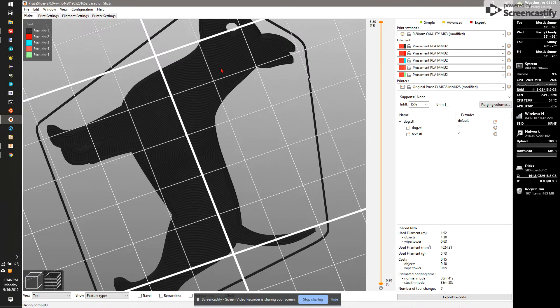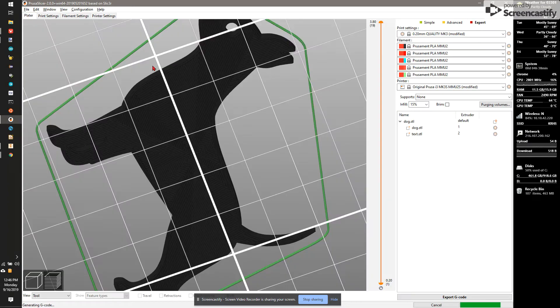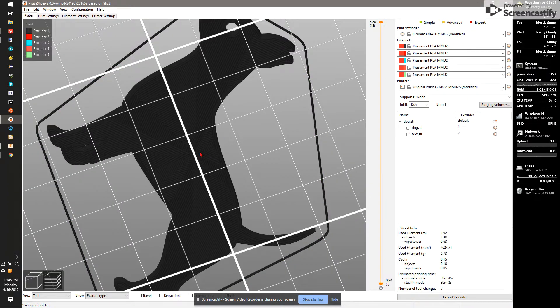Or I can change that to my favorite Octagram Spiral. Octagram Spiral gives it a cool star pattern. I think I'm going to go with that.